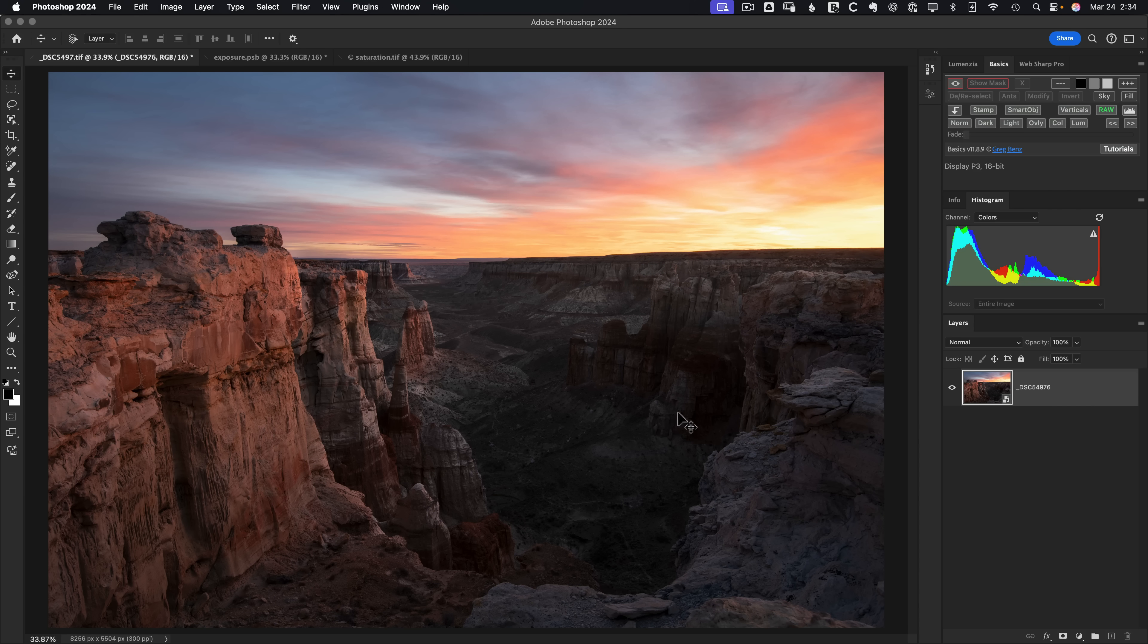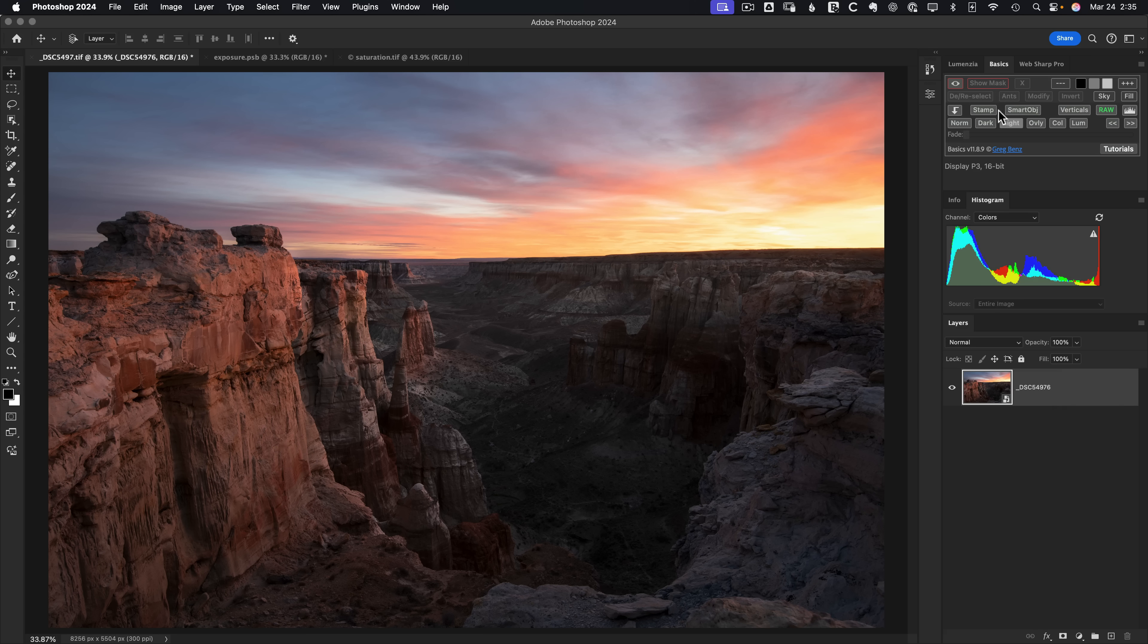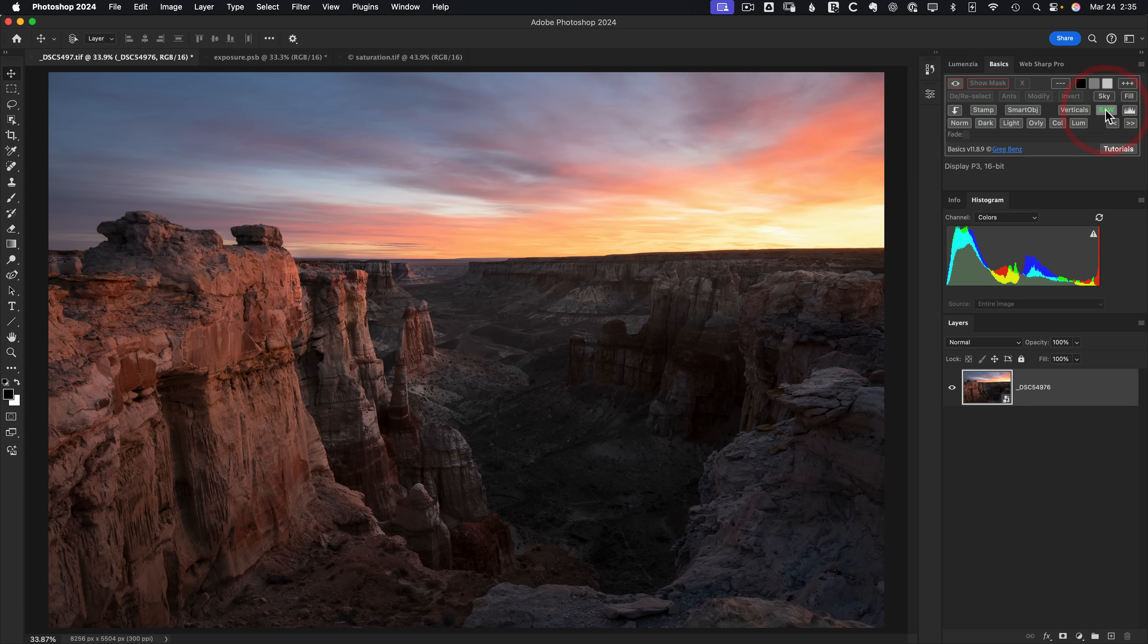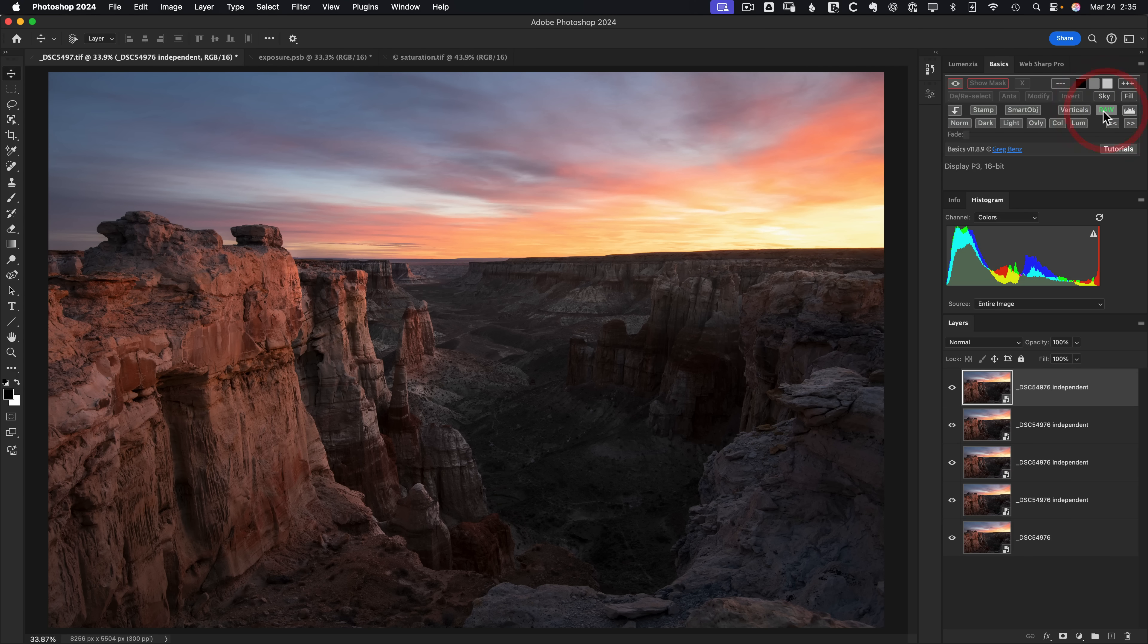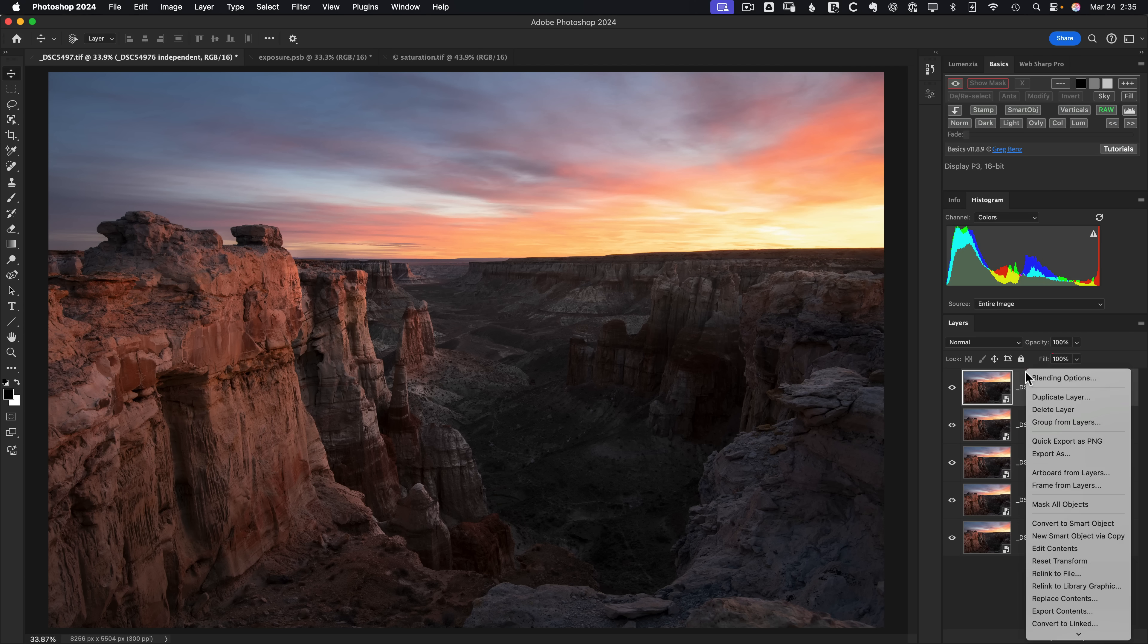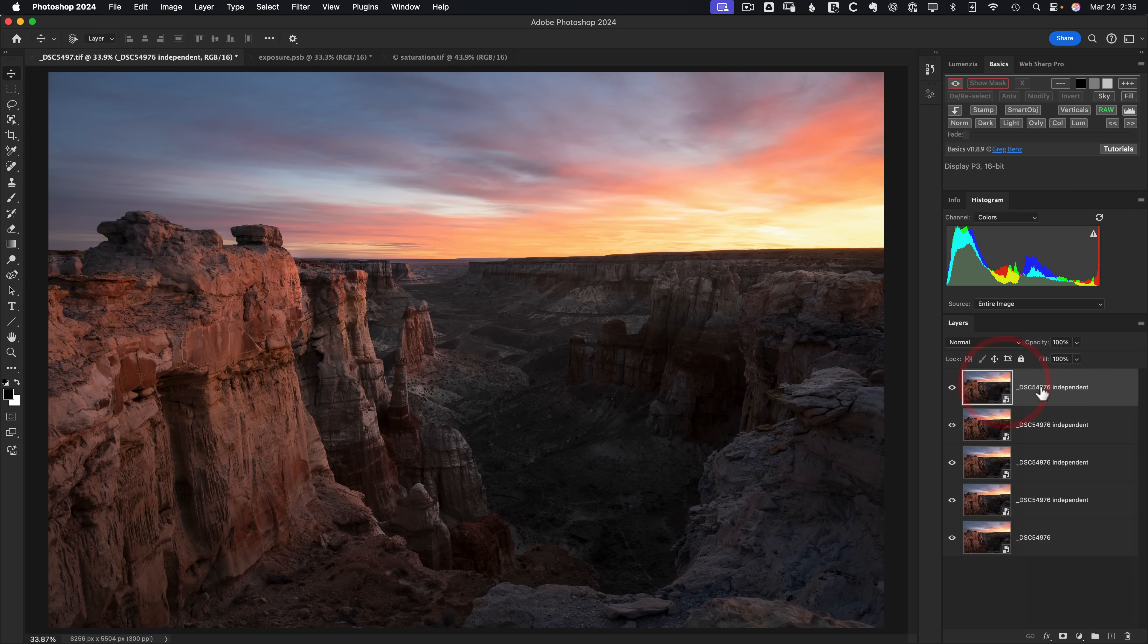We'll go in and boost the blacks in four different ways. I want to copy this as an independent smart copy, and the Lumensia Basics panel can easily do that through the raw button. You'll notice that if you shift click, you get an independent copy. So I'm going to do this four times. If you're not working with Lumensia Basics, the way you can do it is right click and simply choose new smart object via copy. But if you have the basics panel, it's quick and easy.